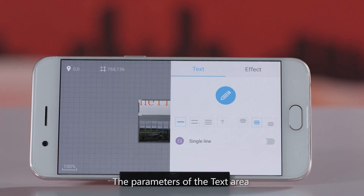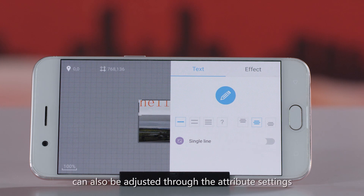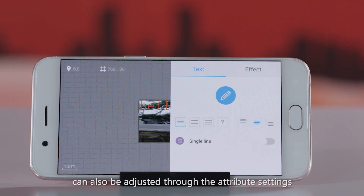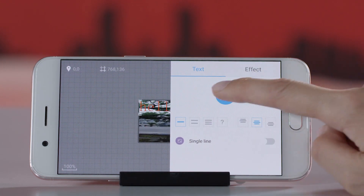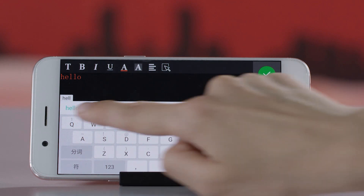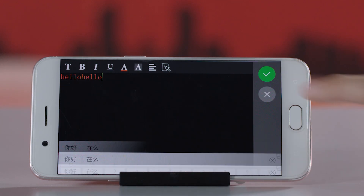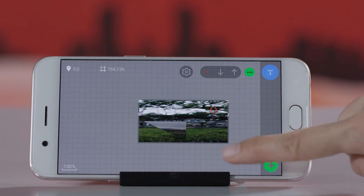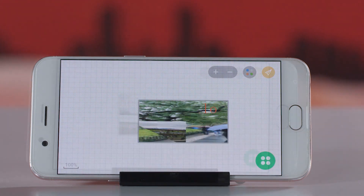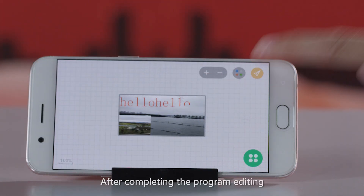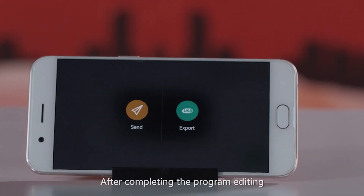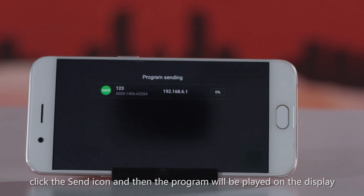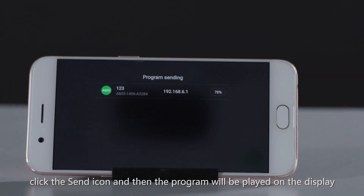The parameters of the text area can also be adjusted through the attribute settings. After completing the program editing, click the send icon and then the program will be played on the display.